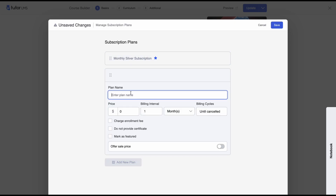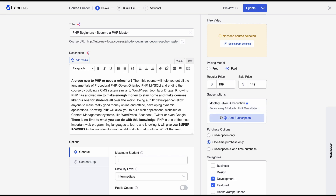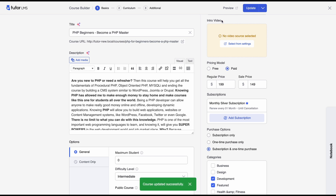You can add more plans for this specific course as well, but we'll go with the one we created. Now you have three purchase options. If you select one-time purchase only, students won't see the subscription option when buying this course. If you set it to subscription only, students will only see the subscription and not the base course price. The third option shows both the one-time purchase plan and the subscription plan on the same page. Hit Update.